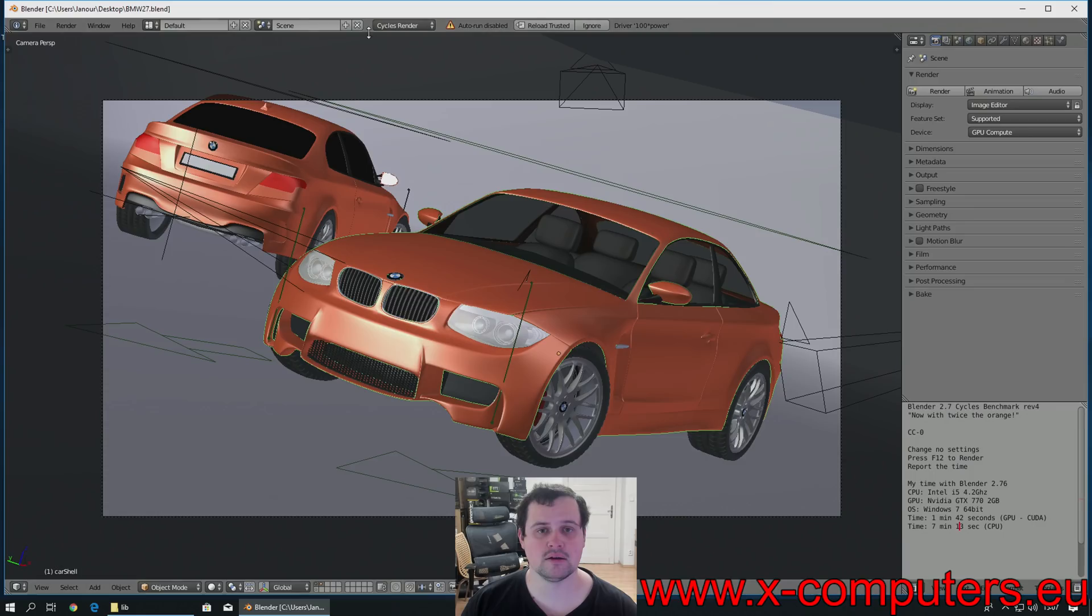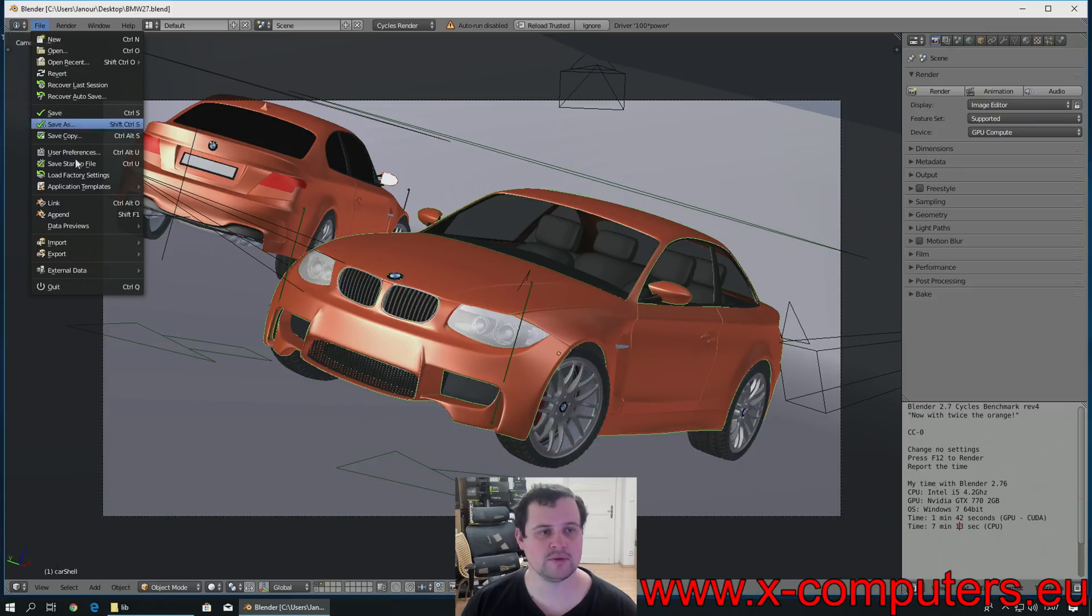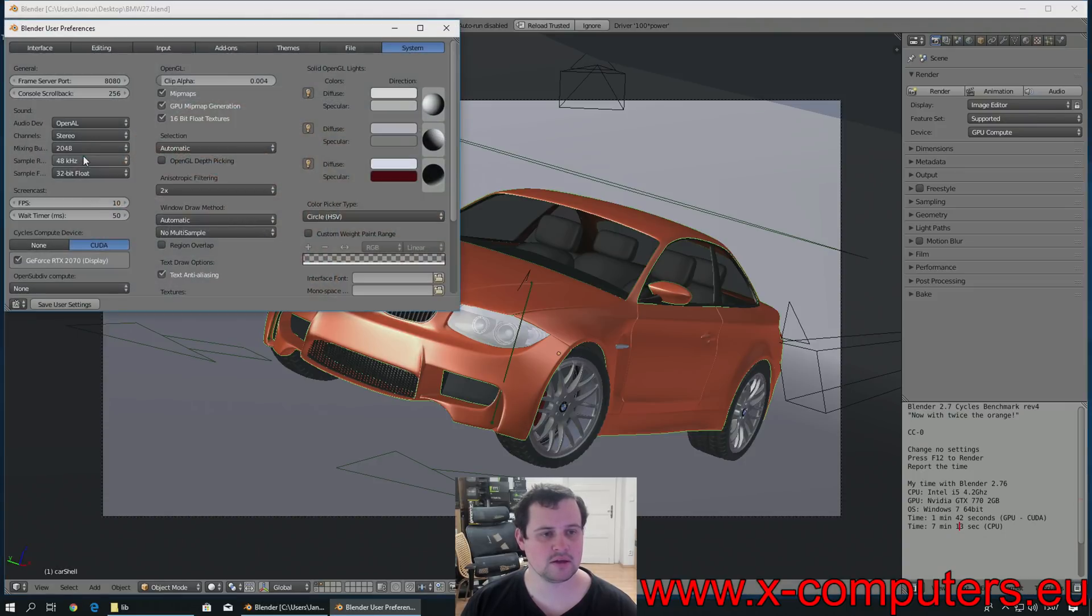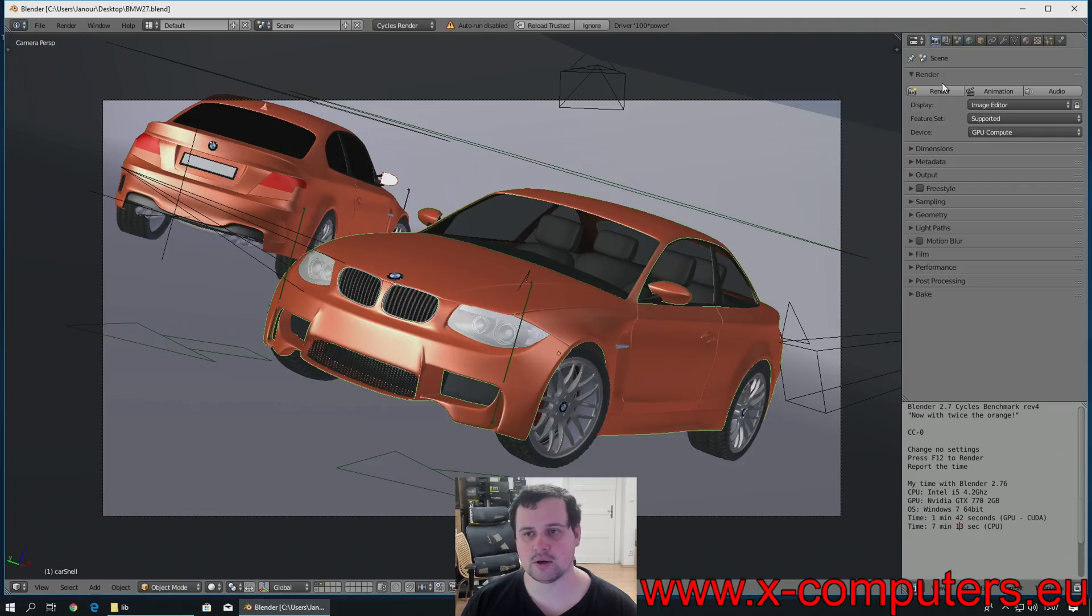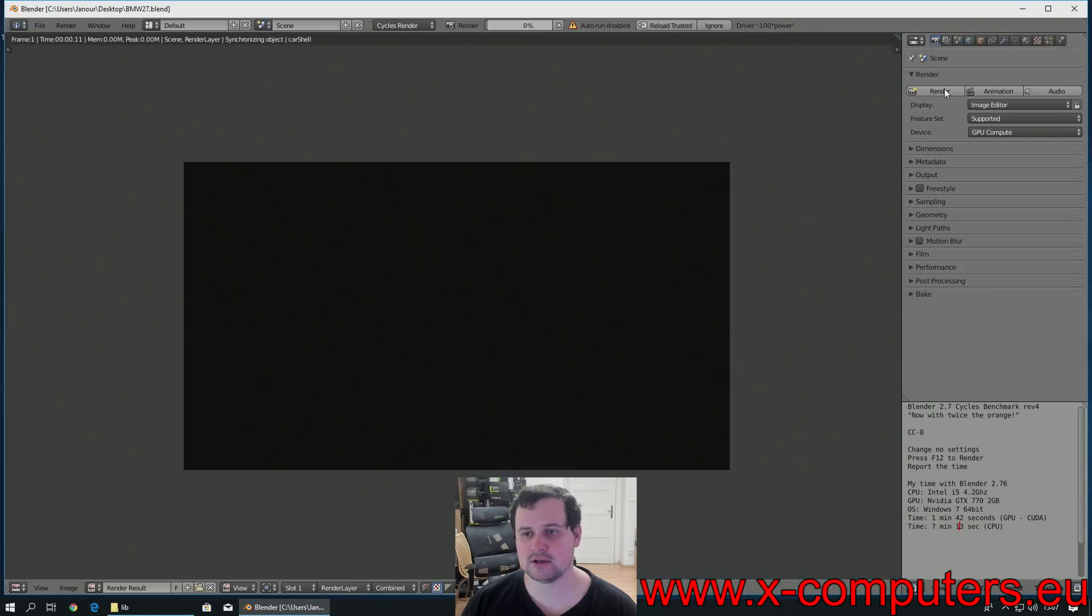Let's test it again. Open the scene. Confirm that CUDA is selected. User preferences, yes, it is selected. Now, we can press Render.